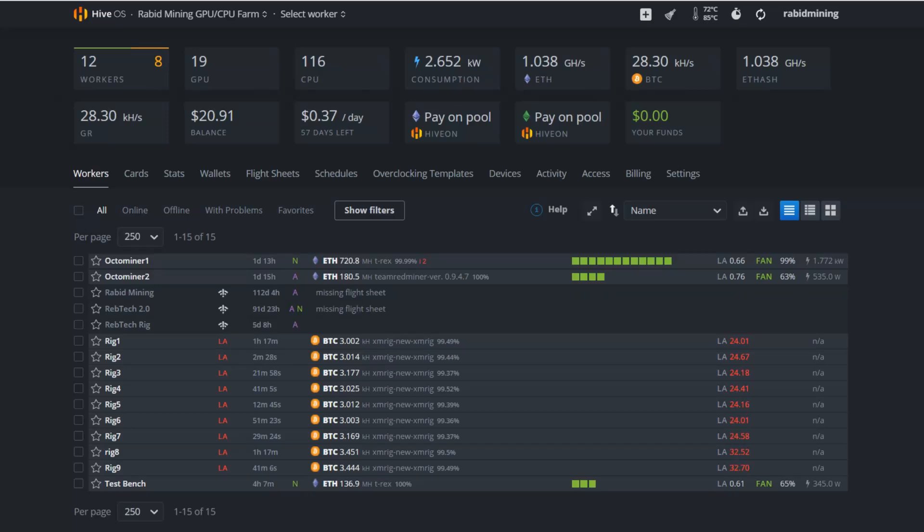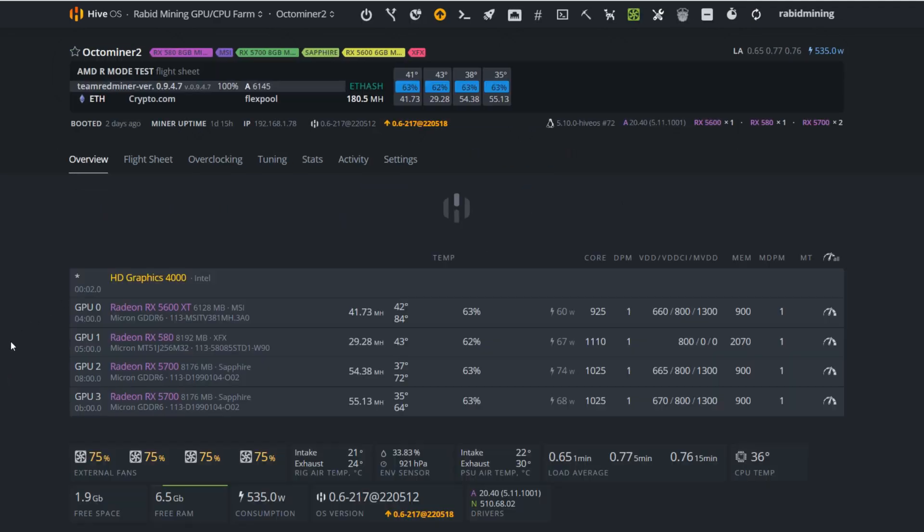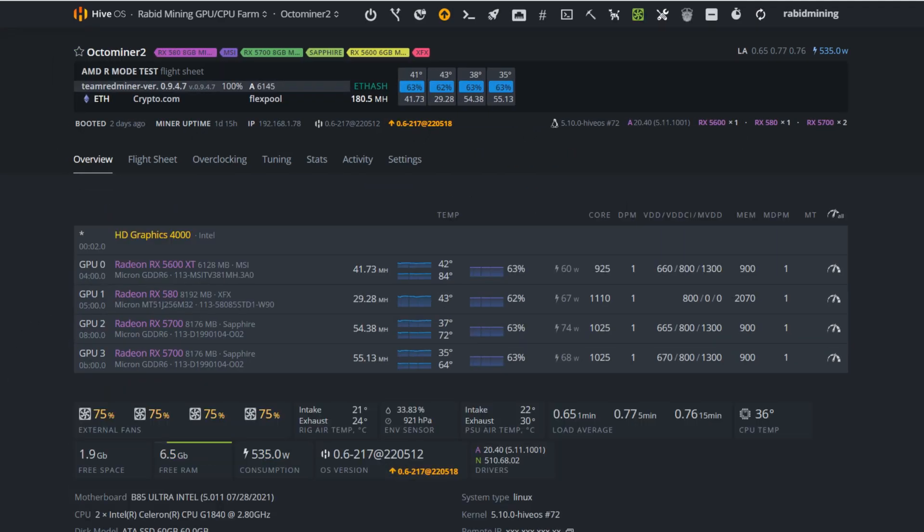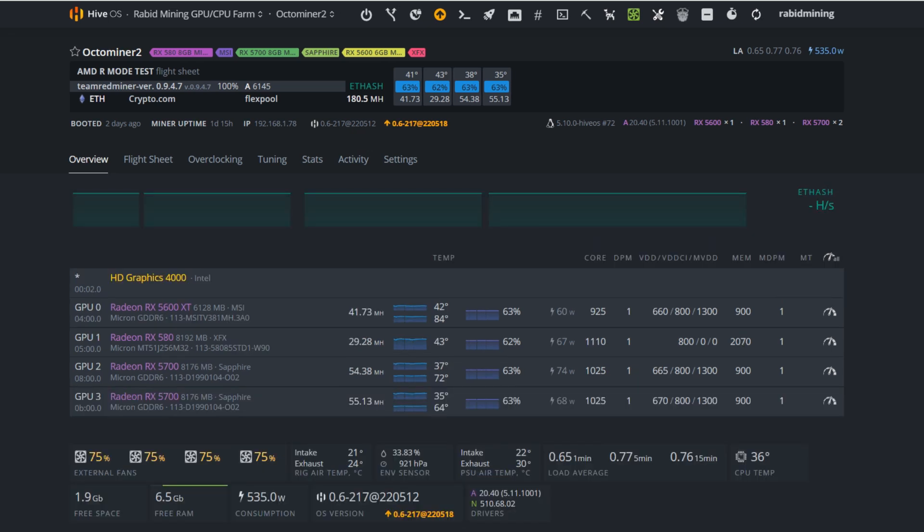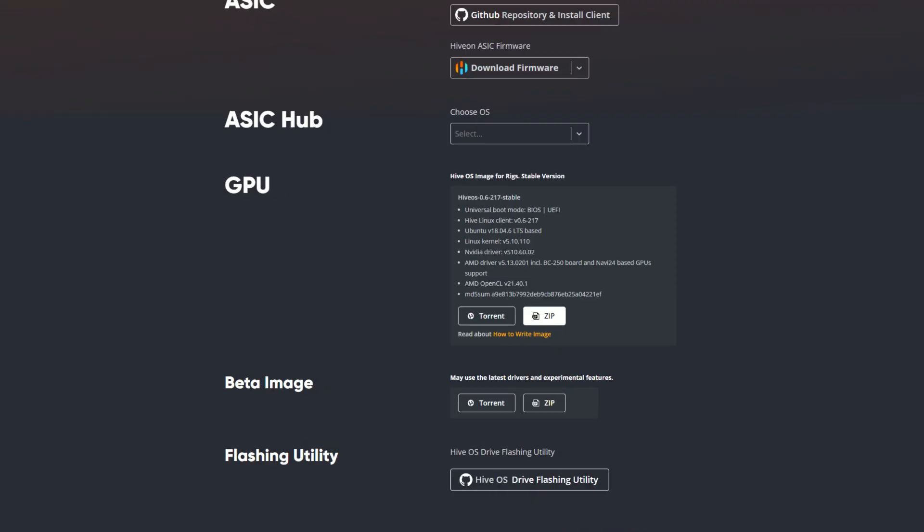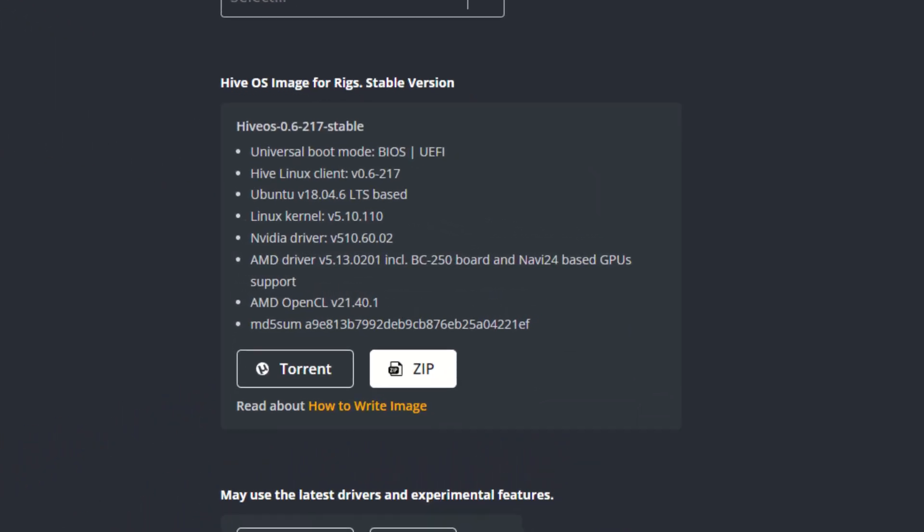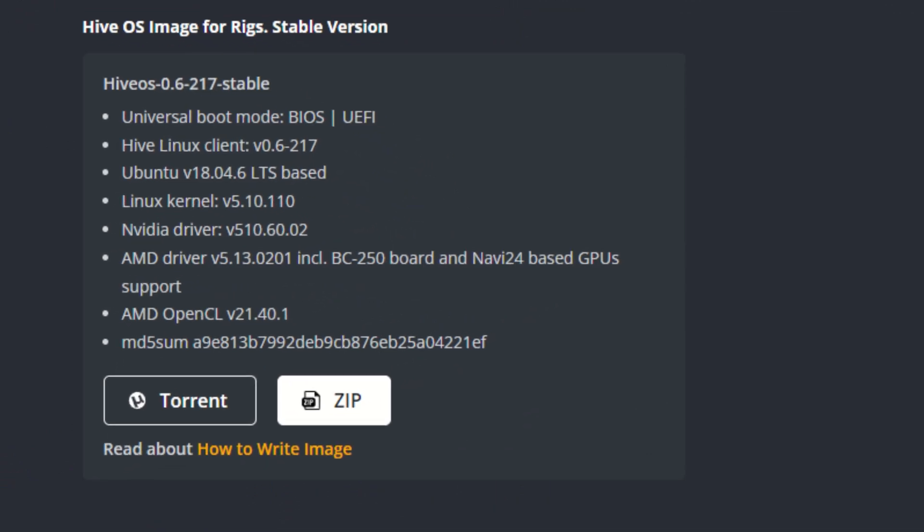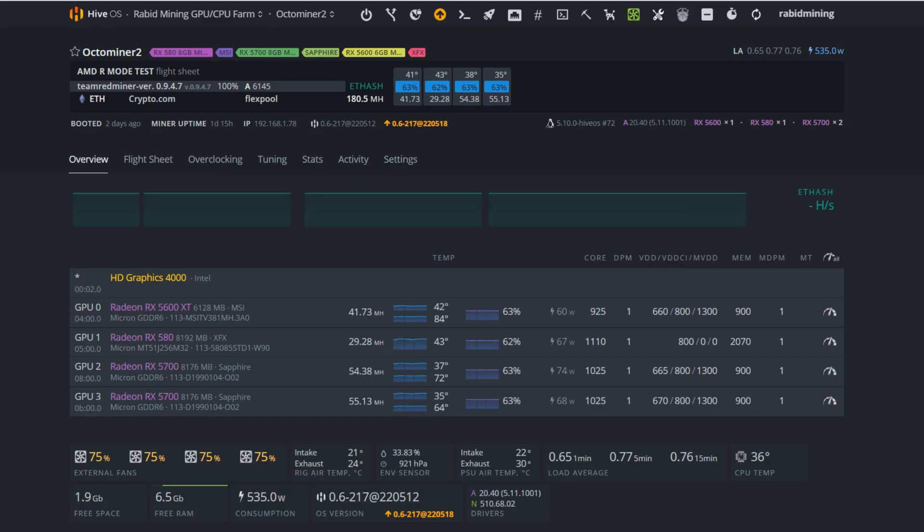Hey, how's everyone doing? Welcome to the Rabbit Mining YouTube channel. Today I'm going to be showing you a fast and simple way to update your AMD Hive OS drivers. This will also act as a way to update to the latest stable version without having to reflash your drives and back up that rig config.